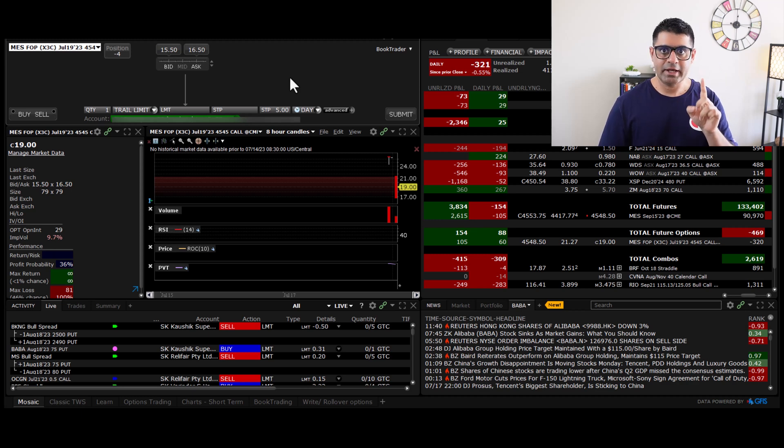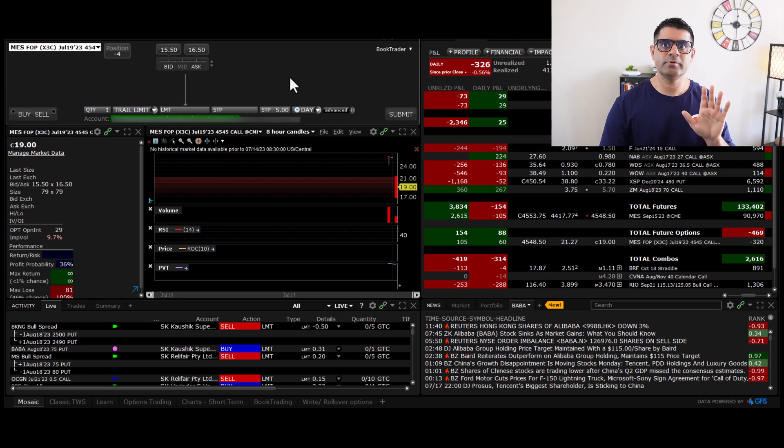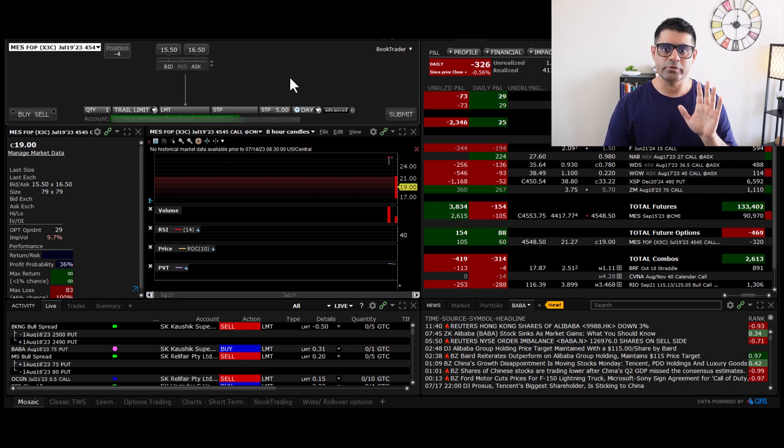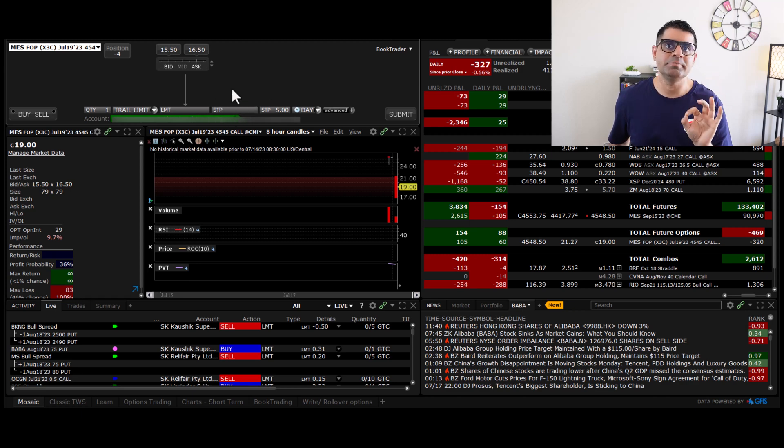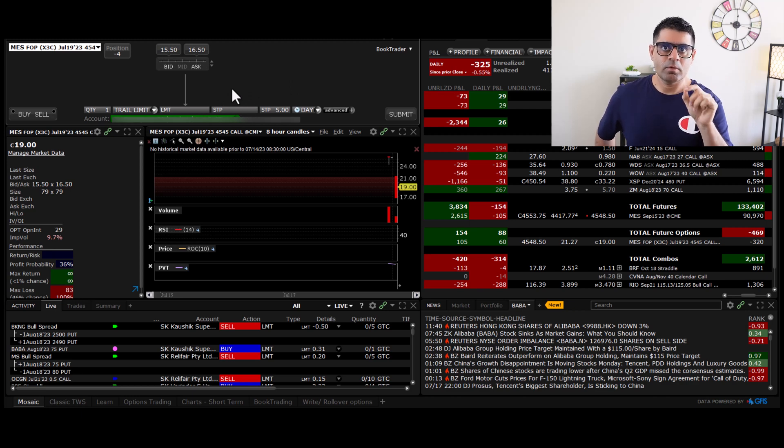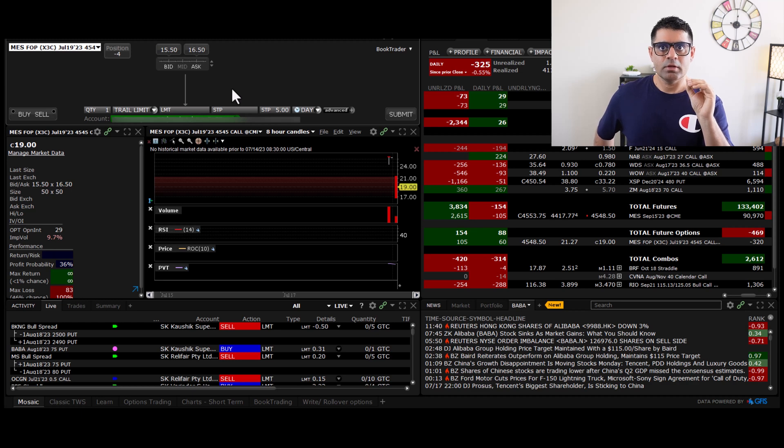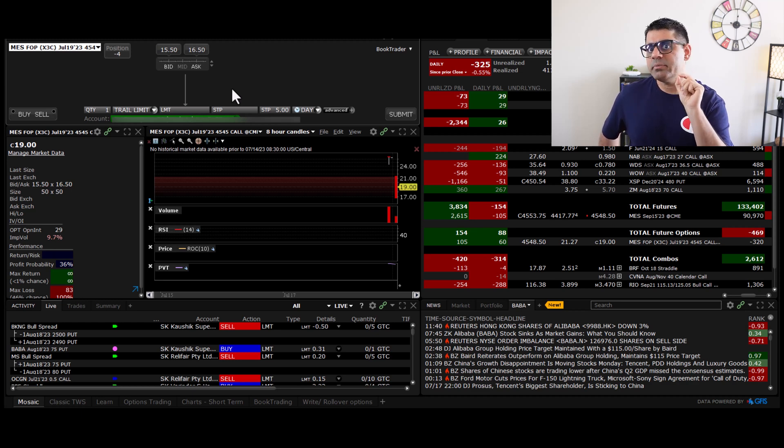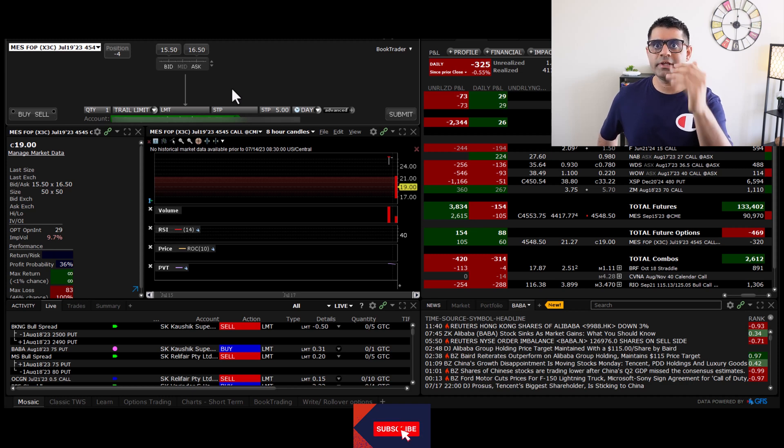Next point. And if you're able to understand this point, the entire concept of trailing stop loss would be clear to you. And that is this stop order here. What is this STP here? This is nothing but a value at which when this call option will start trading, the system will be instructed to send your trailing stop loss order to the exchange for execution.